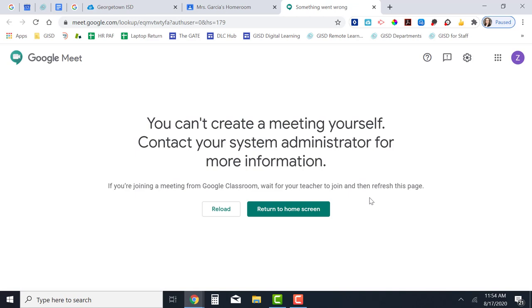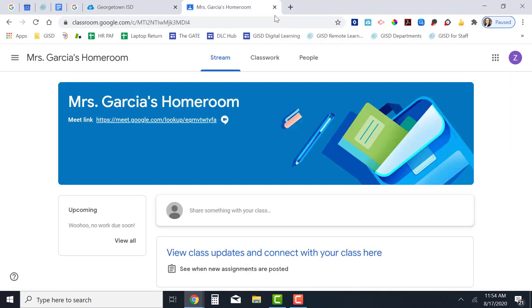All I have to do is wait until my teacher has started the Google Meet and then the rest of us can join in. So I'm going to close this window, wait patiently for a few more minutes, and then click this link and my teacher will be there.